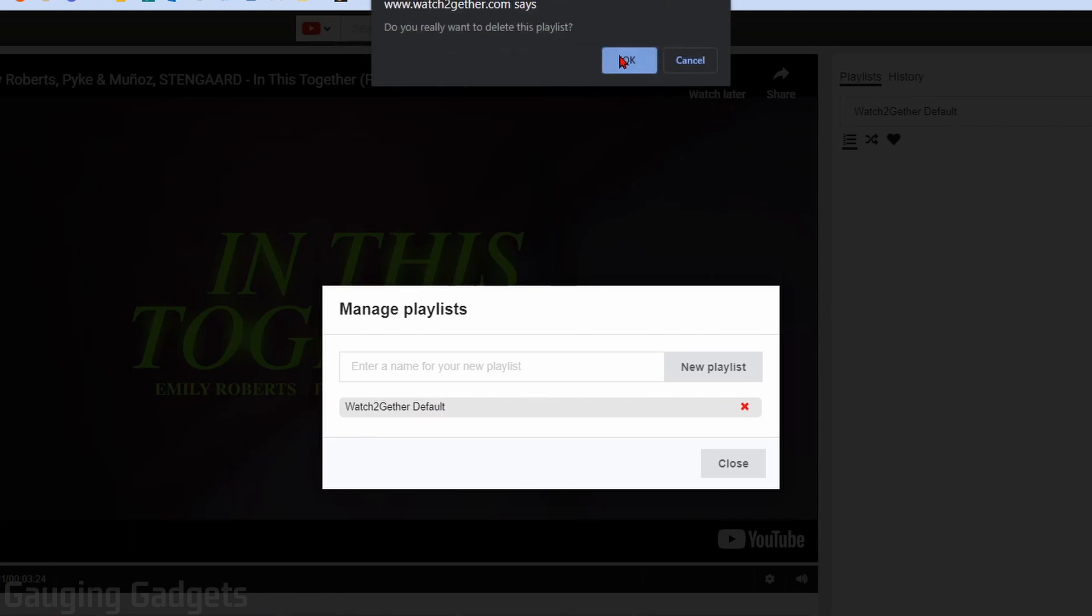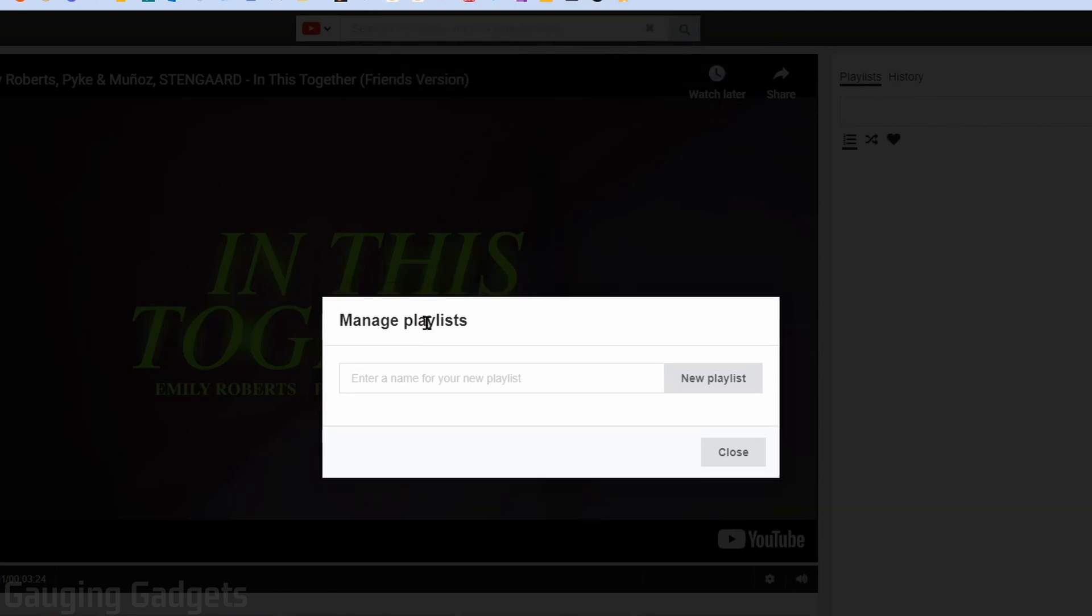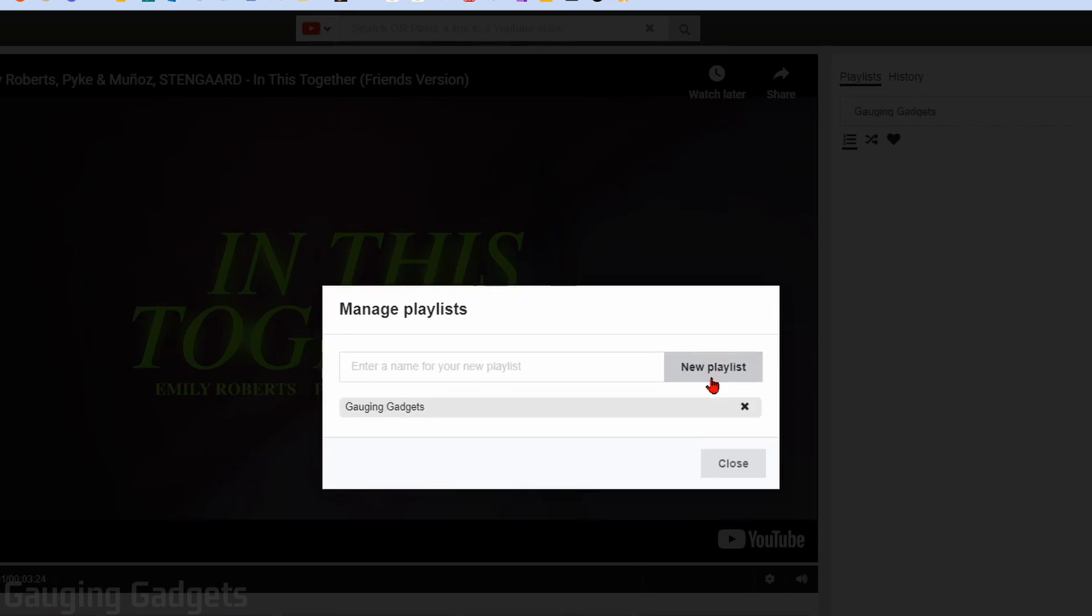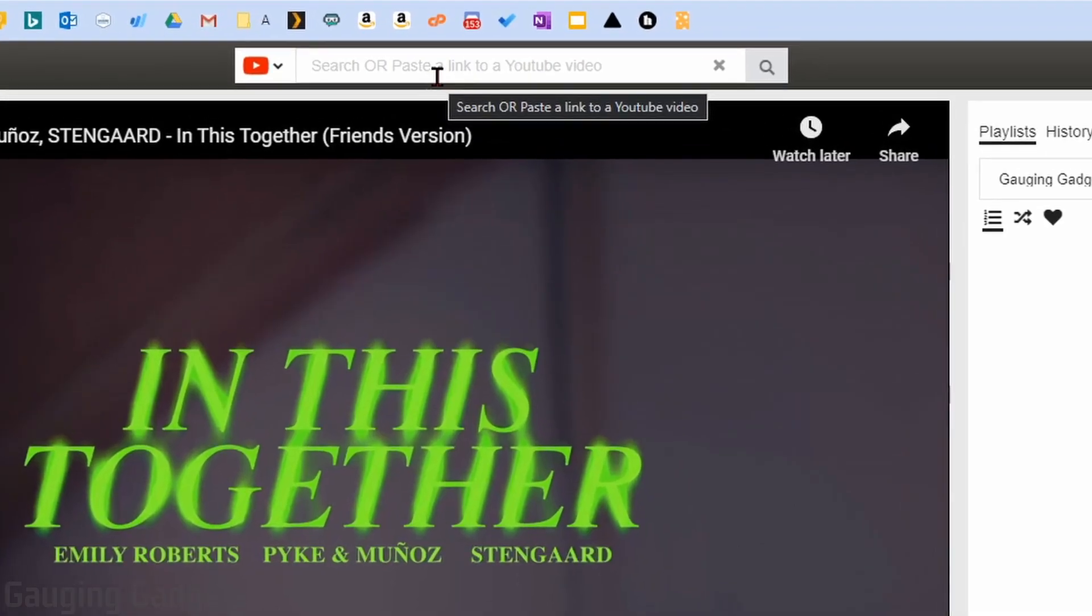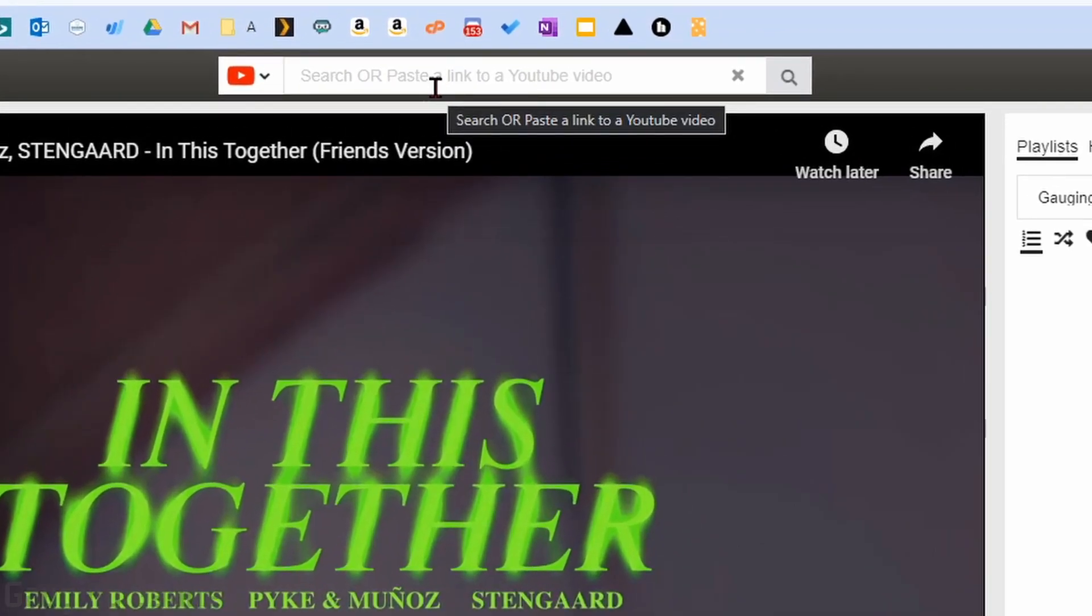And you can also delete the WatchTogether default playlist. So I'm going to delete that, select OK to delete it, and then I'll create my own just called Gauging Gadgets. And then you just go to New Playlist. So close that. And now I can add videos to that playlist.